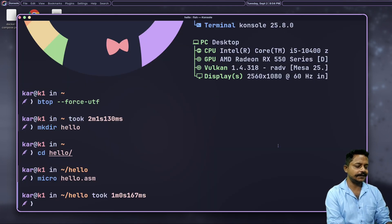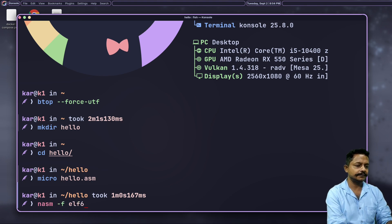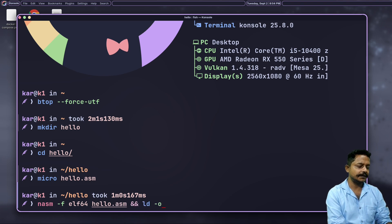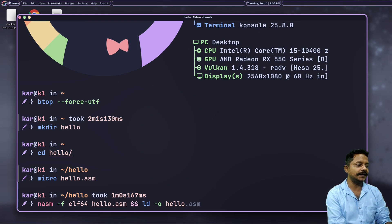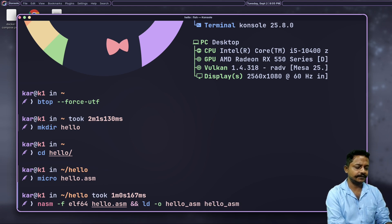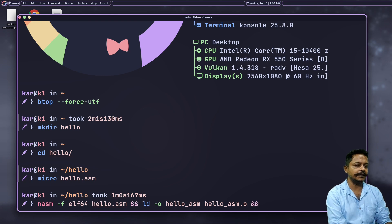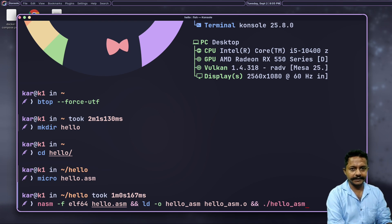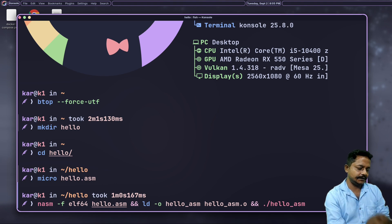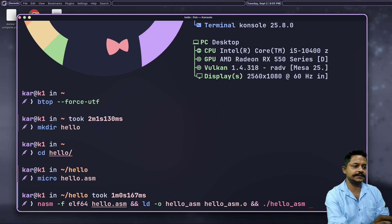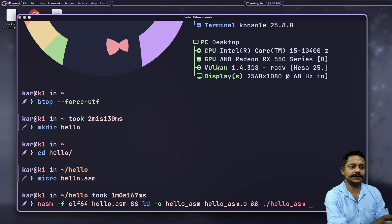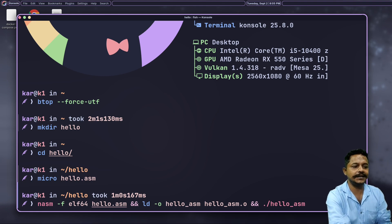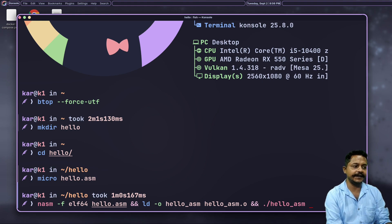nasm -f elf64 hello.asm, the assembly code. ld -o hello, let's identify this with underscore asm, and hello_asm.o - this will be the object file similar to C. And it will run the hello executable binary. Right now I see it is showing as red, that means it is unable to find this hello_asm, but later on as this build goes it will be able to find this.